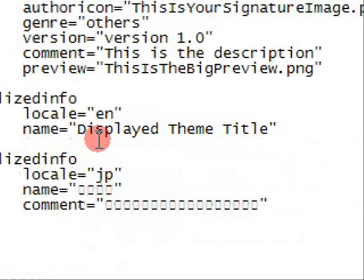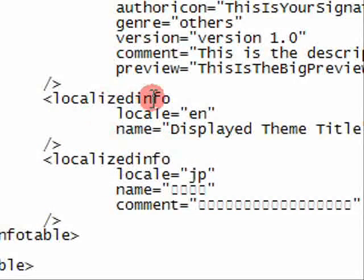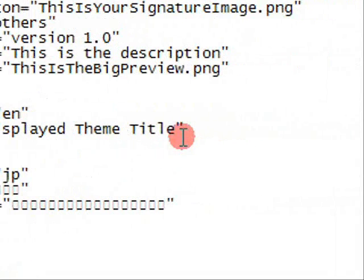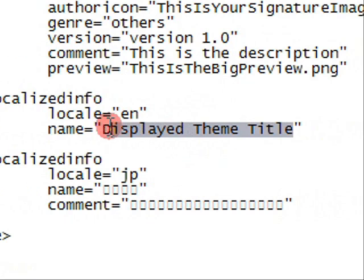This here where it says localised info, name, display title, is the name you see when it's on your ps3 system. And then I want to change it to...